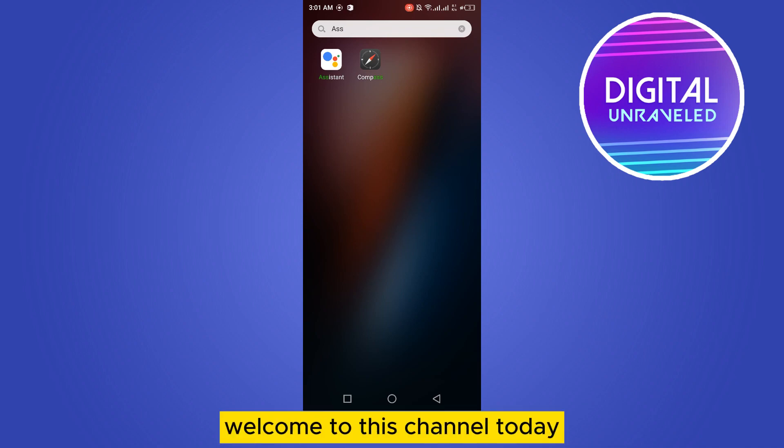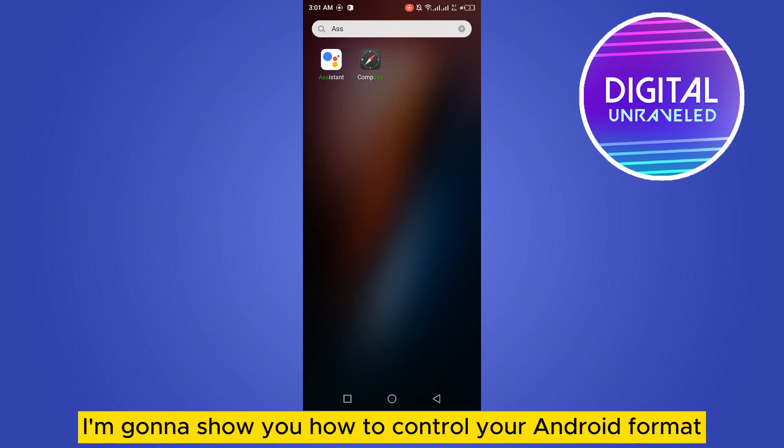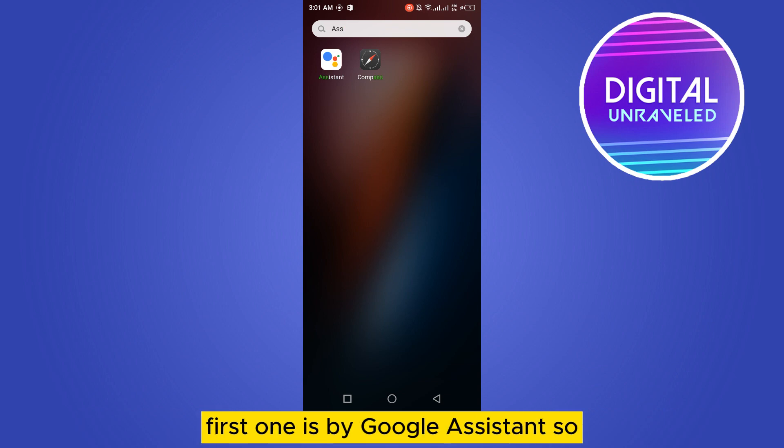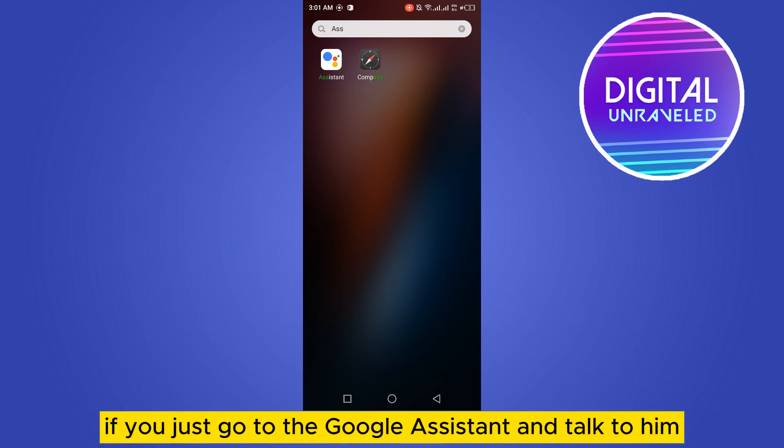Hello everybody, welcome to this channel. Today I'm gonna show you how to control your Android phone with voice. There are two methods. The first one is Google Assistant, so if you just go to Google Assistant and talk to it,